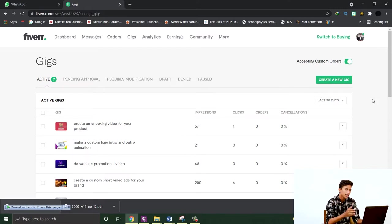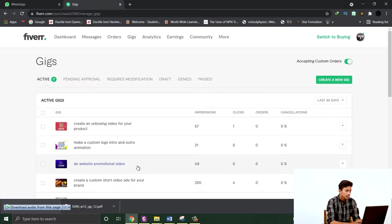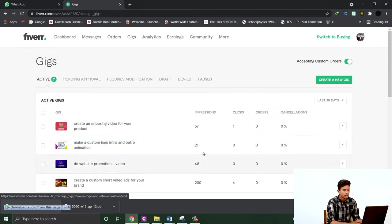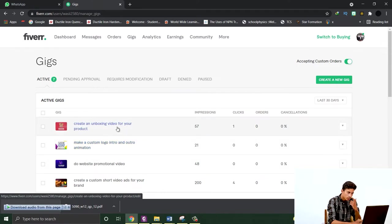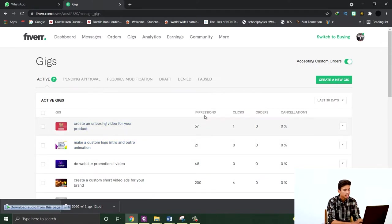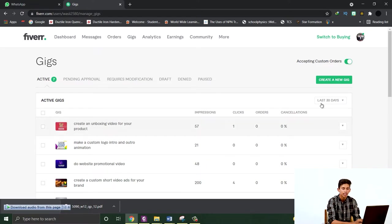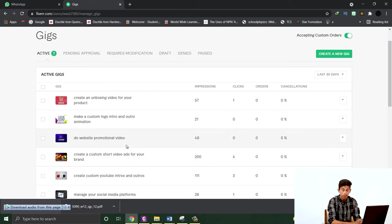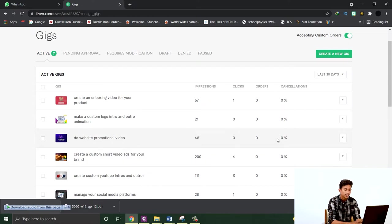Recently we created this gig: make a custom logo intro and outro animation or unboxing video for your product. This has 57 impressions and one click. Then website promotional videos, which I have recently made, has 48 impressions.